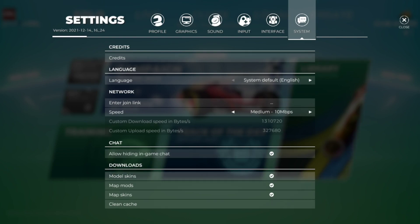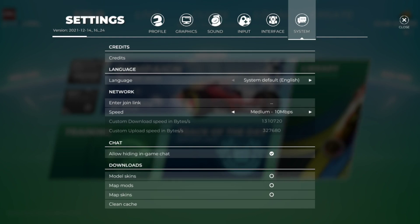And then the second thing is you want to disable all of these - model skins, map mod skins. You can in general just remove that if you don't want to have troubles with this. But either way I would recommend lowering this and applying it so it goes under your download speed.